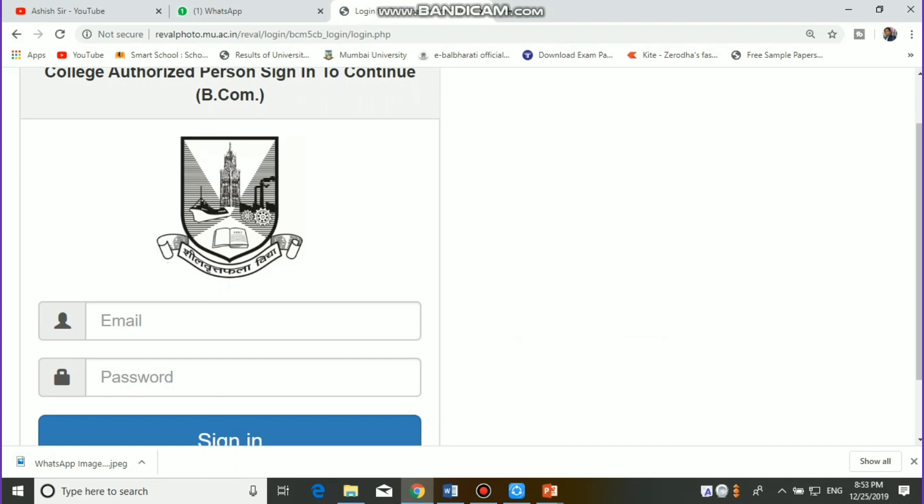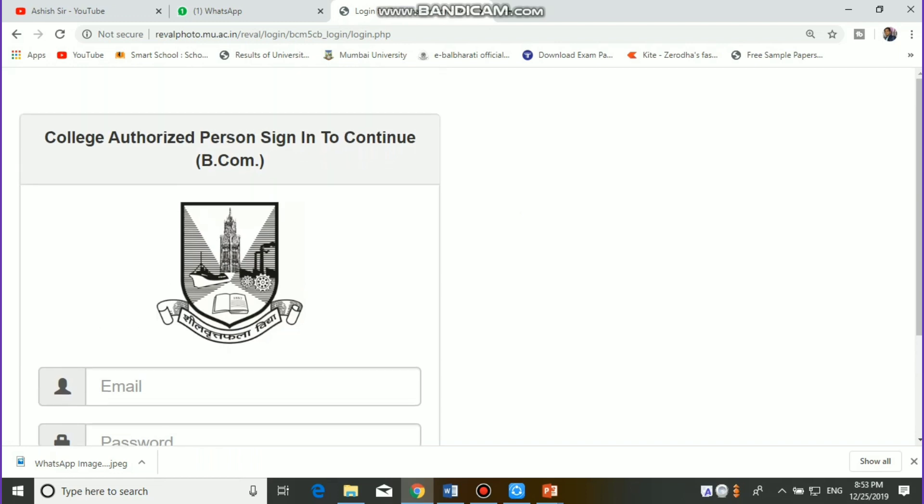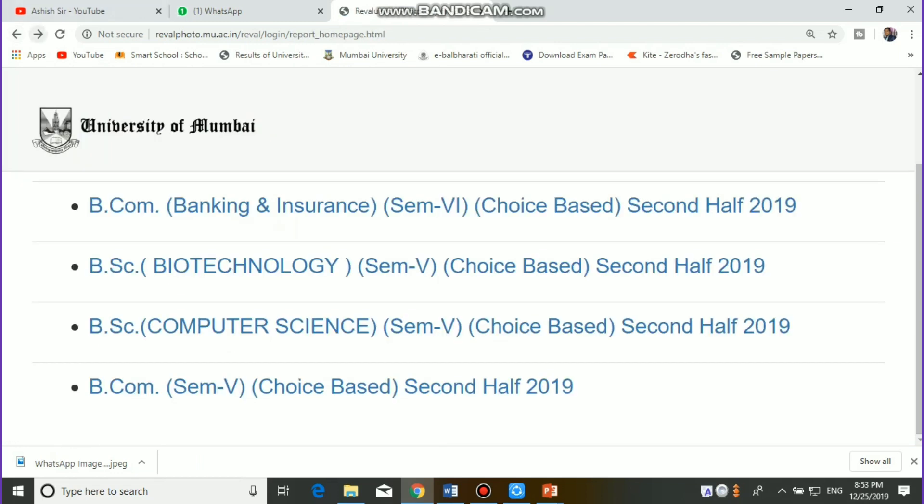I hope that the university has sent you the information. As per the university portal, your college-wise report will be sent to you.